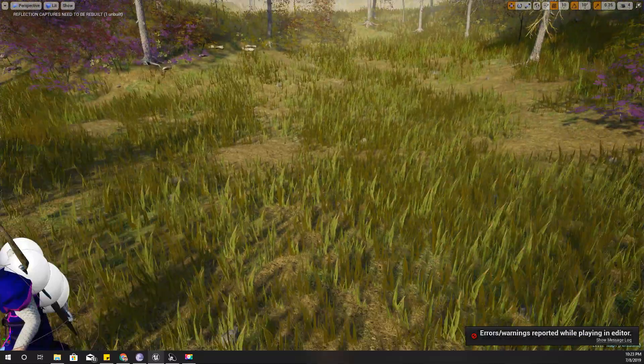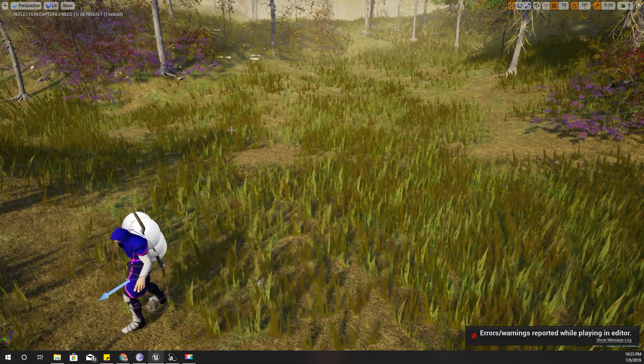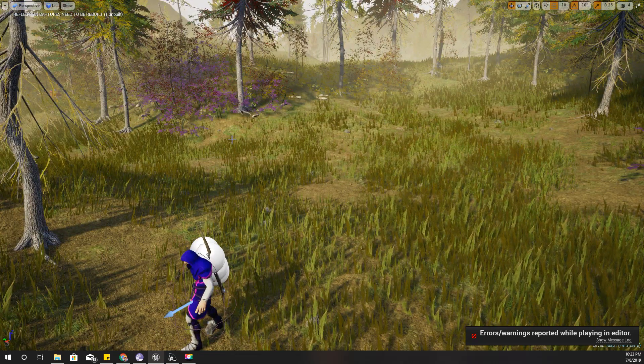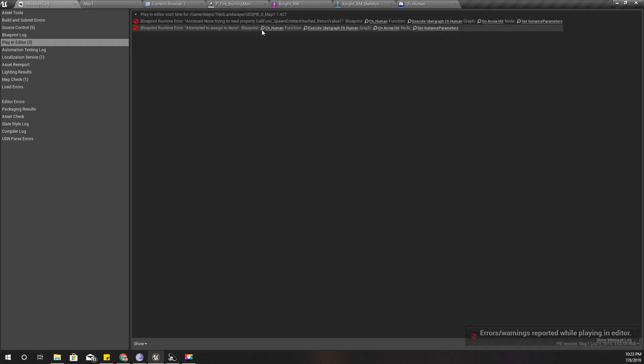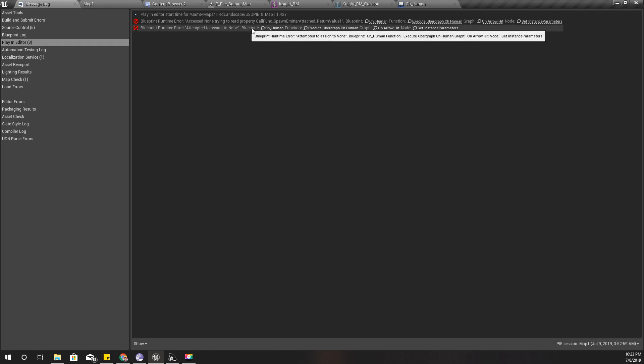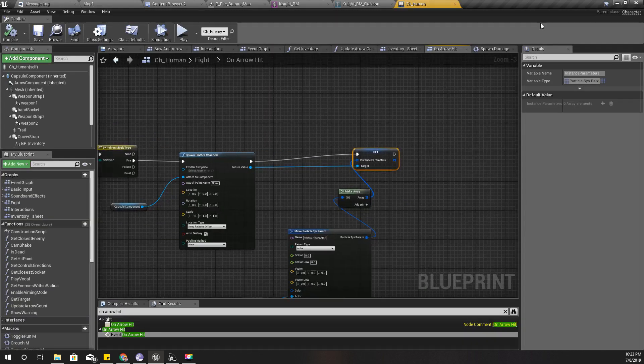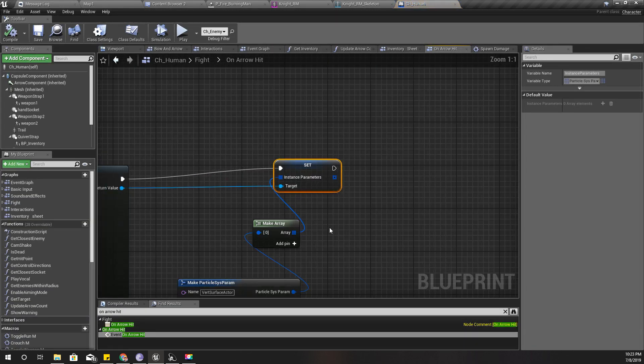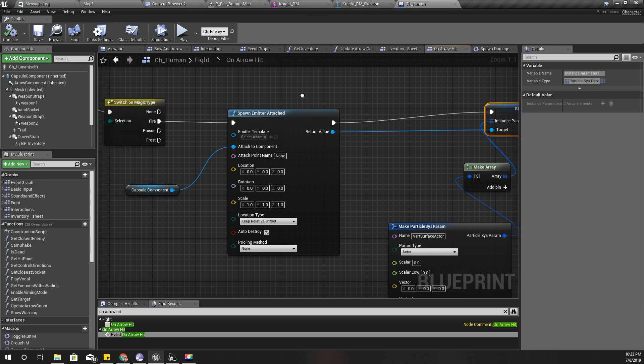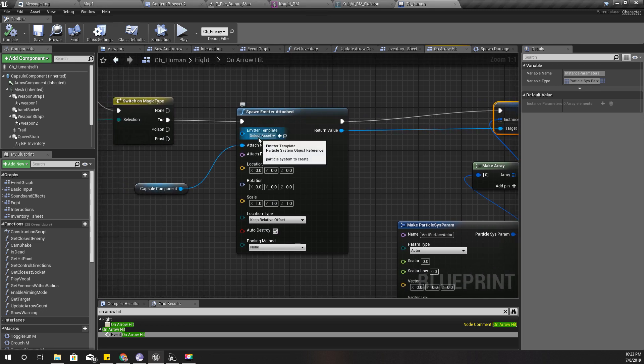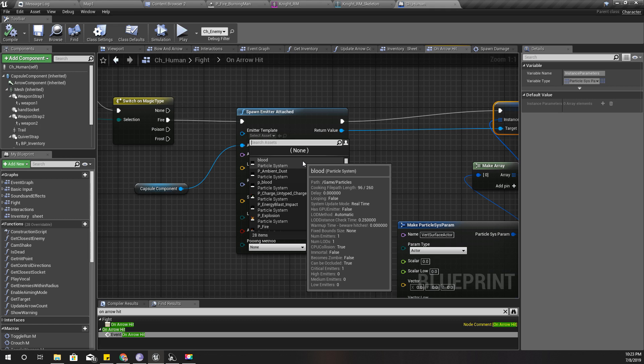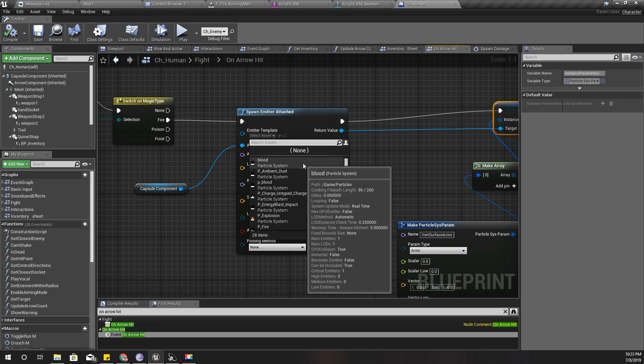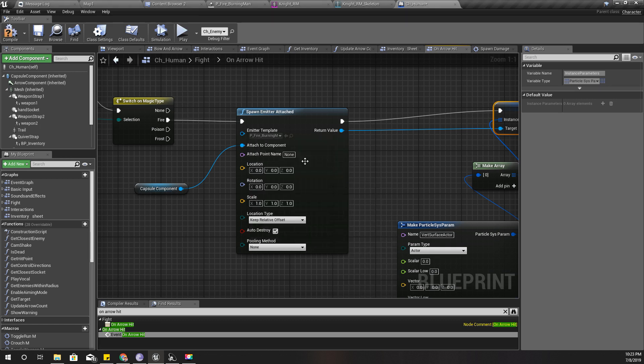No, that's not good. Oh wait, I got an error. Let's see. Attempt to assign no. Ah, right, I forgot to assign the parameter template. And this should be PFire_BurningMan.